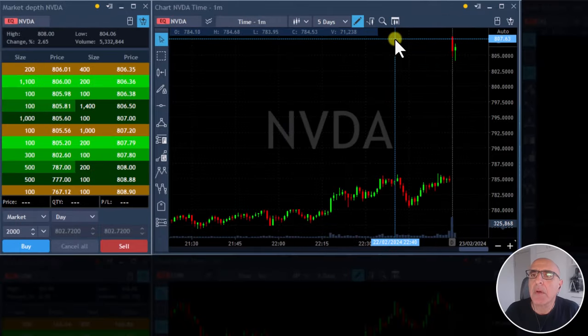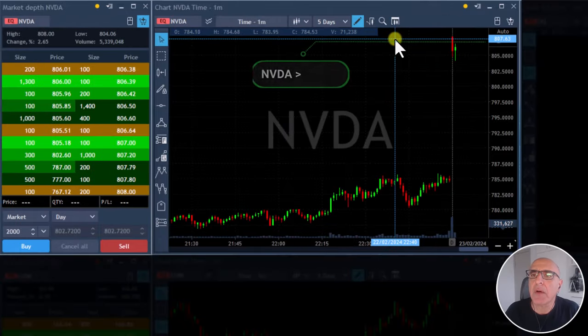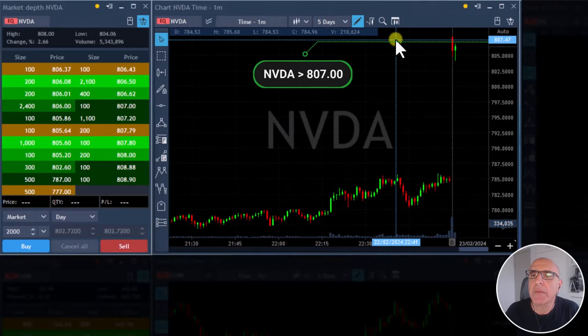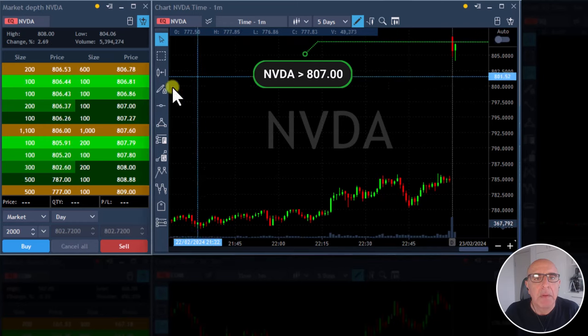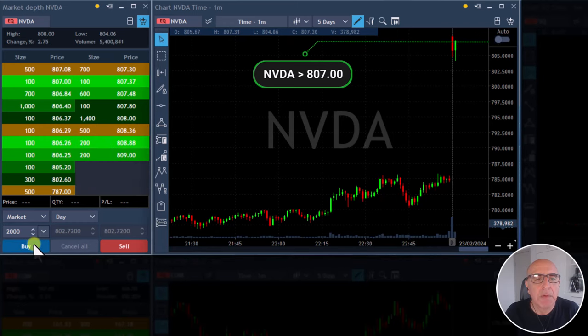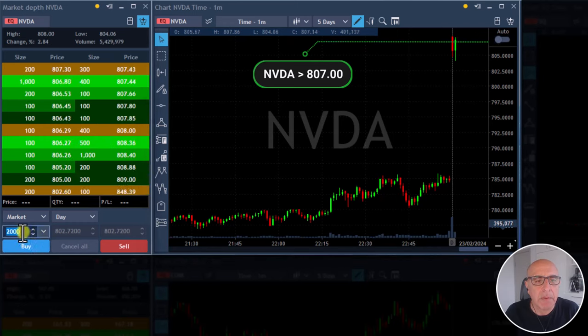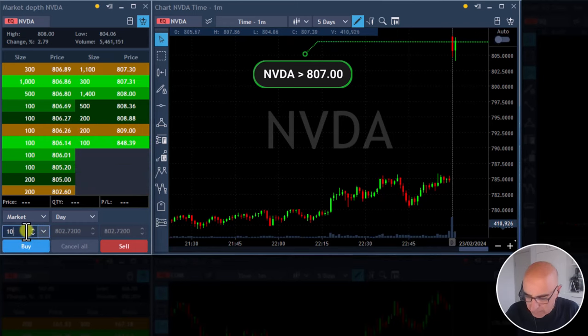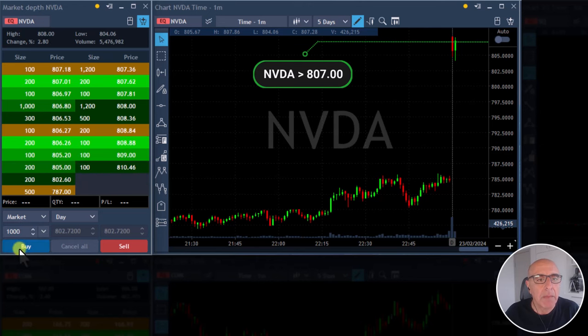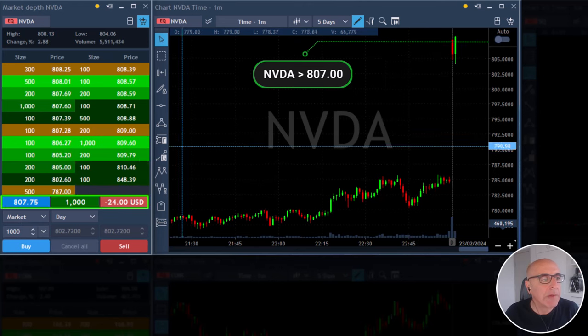I'm gonna go long NVIDIA over 87 — it's very close. I'm long, I'm long NVIDIA.